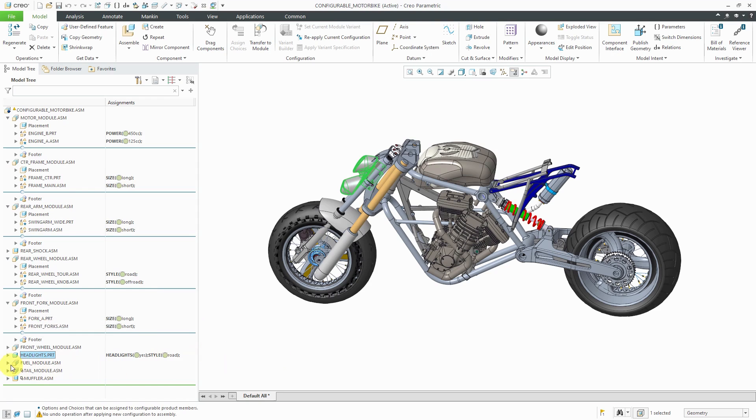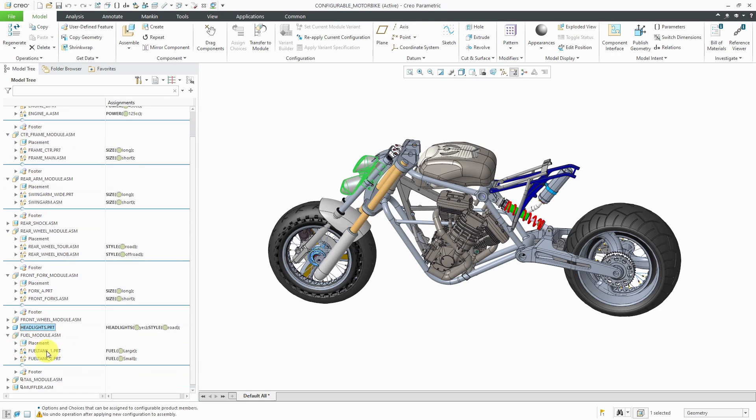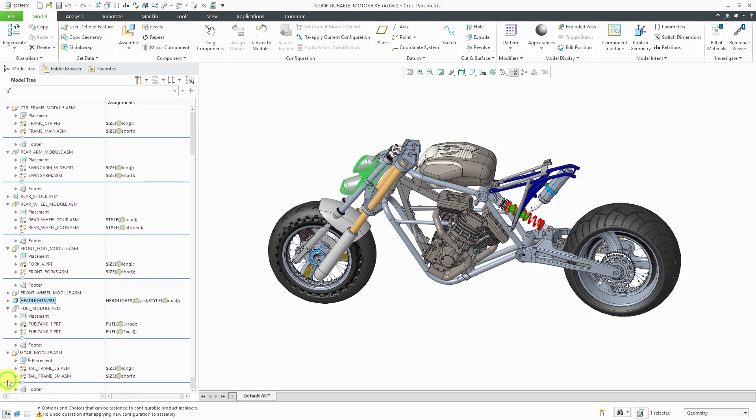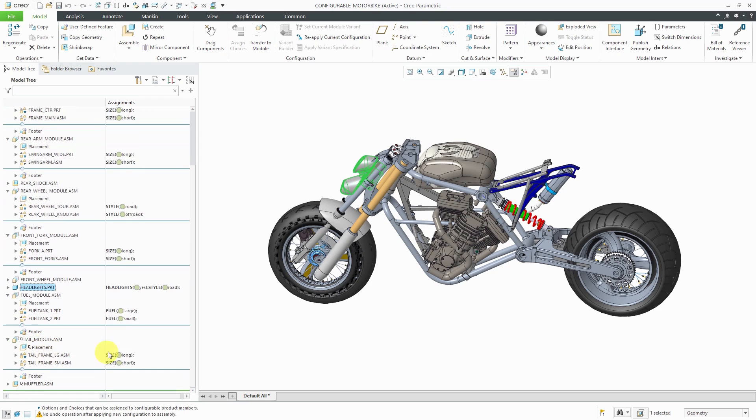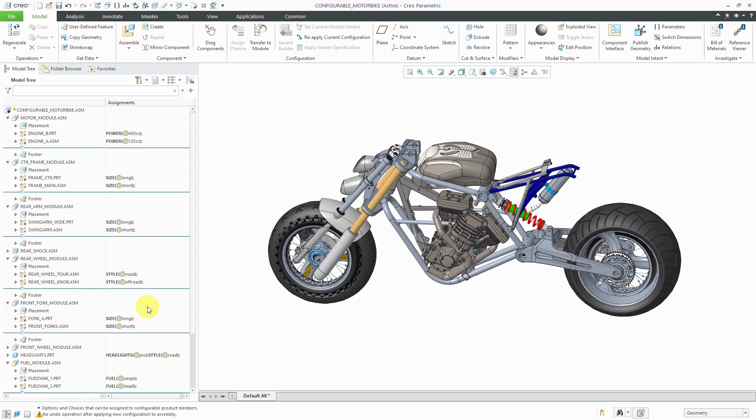And we have a few other different configurable modules in here for the fuel tank. And you can see the different choices in there. And then again, we have size. And then here's the muffler, which is appearing in all of them. And so you could take a look at all these different choices. And based on these, a person could come up with a lot of different configurations.